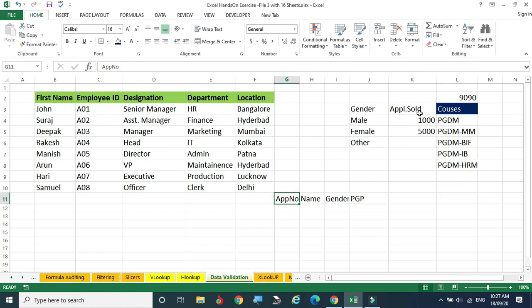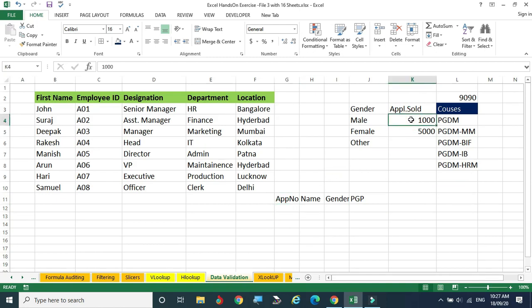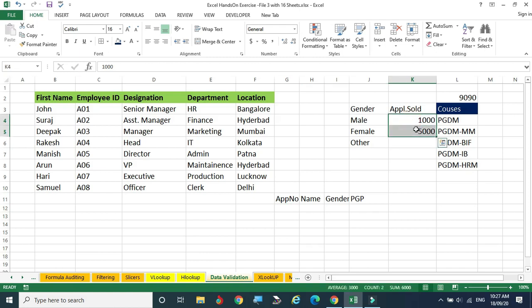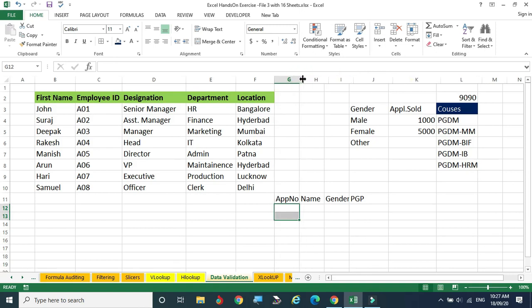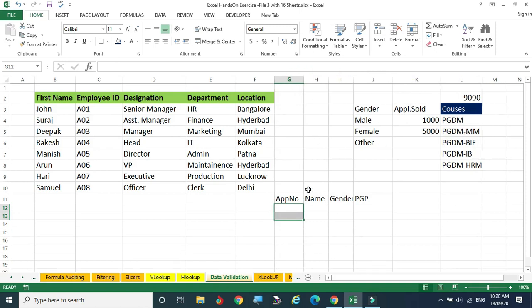The application number field should contain only the application numbers already sold. We started from application number 1000 till 5000 — only those sold application numbers should be entered here. The restricted range is 1000 to 5000. The applicant may not understand this, so we have to give proper information to the participant using data validation.